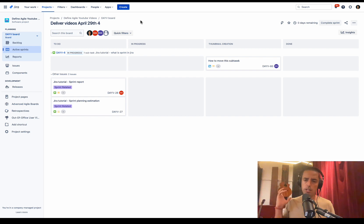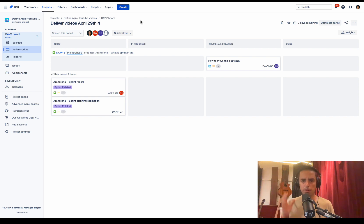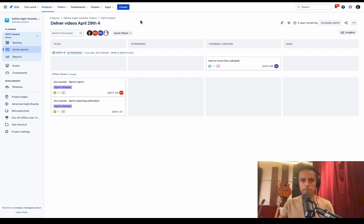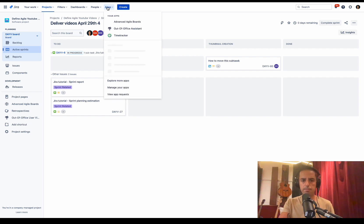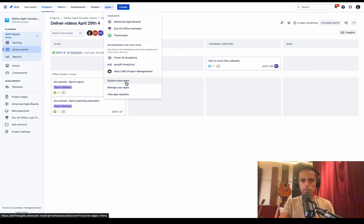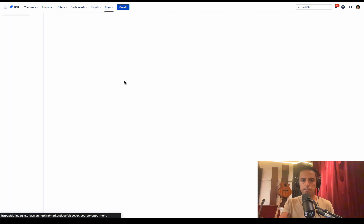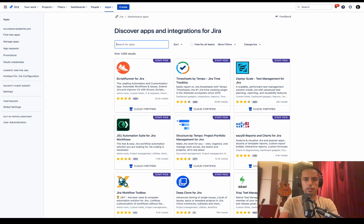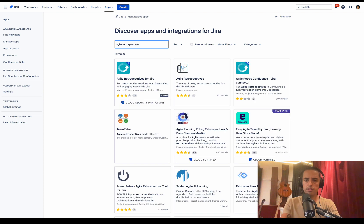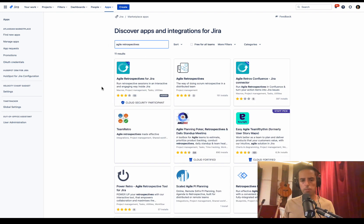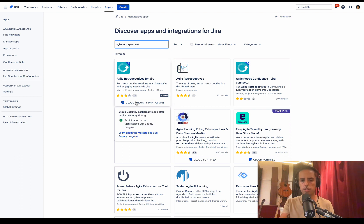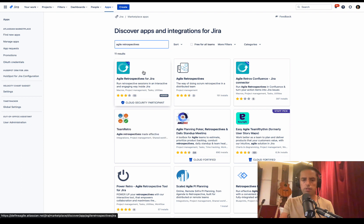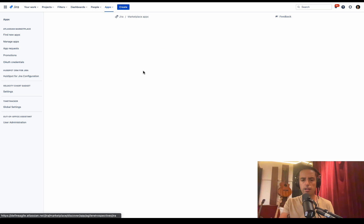First, we're going to look at the app itself. We're going to look at the pricing and then I'm going to walk you through the functionality. We need to go to Apps, we need to go to Explore More Apps, then we need to type Agile Retrospectives. And the first one is the one that we will be looking at today. It's Cloud Security Participant. I'm always happy to see that. Good reviews. Let's click on it.